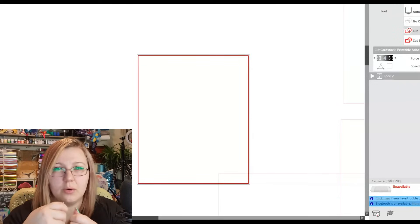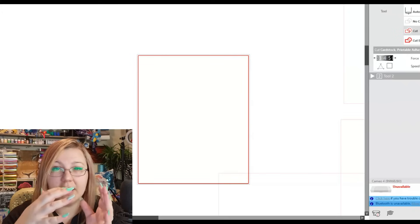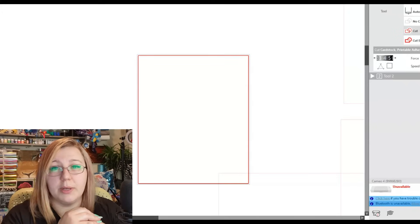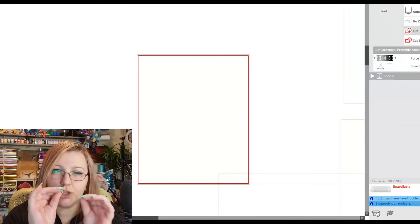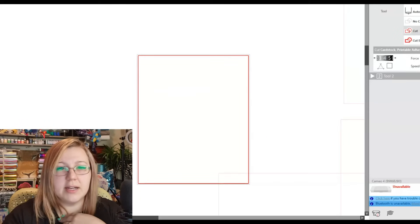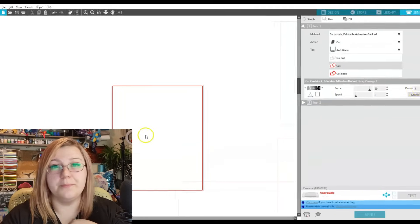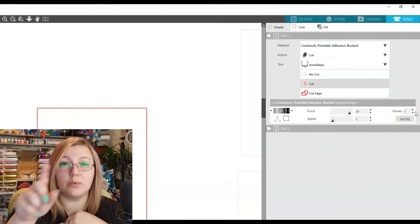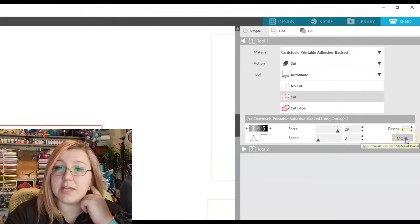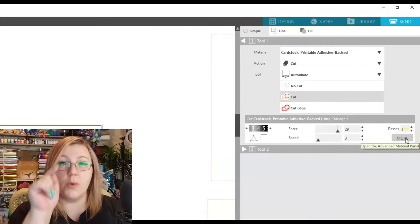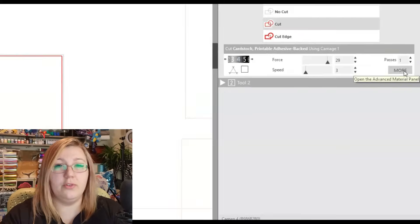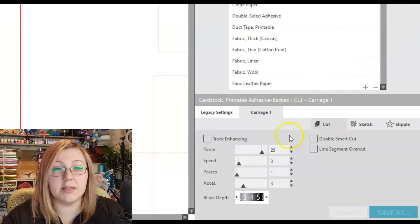Overcut ensures corners are cut correctly. Sometimes you might miss by a fraction of a millimeter, which makes weeding — pulling the vinyl off — difficult. With a simple block it's not much of a problem, but for something like a mandala with hundreds of cut lines and sharp edges, you'd definitely need that overcut setting on. Passes means how many times the blade completes the loop — set to two means each line is cut twice.